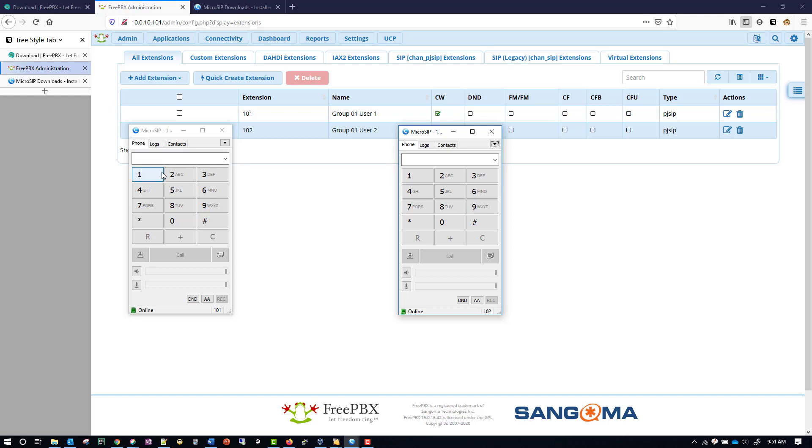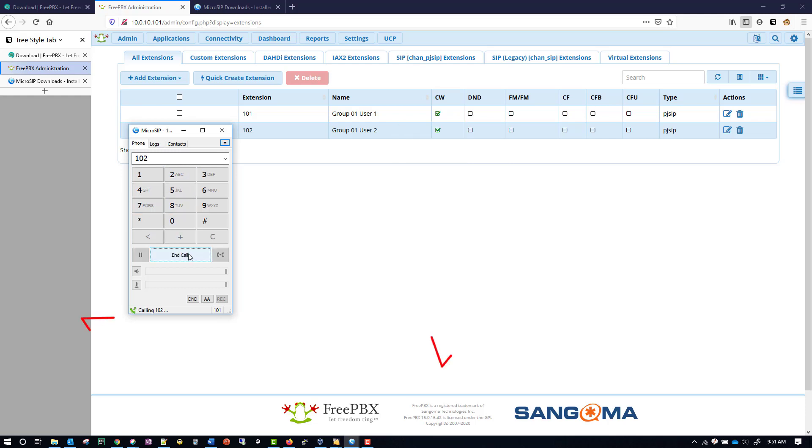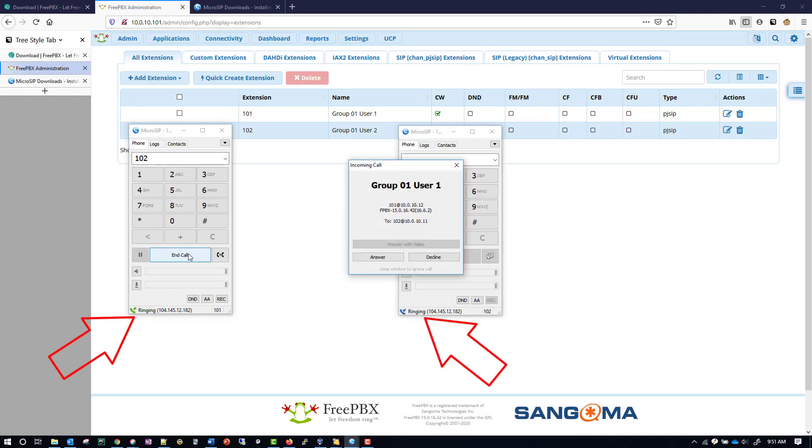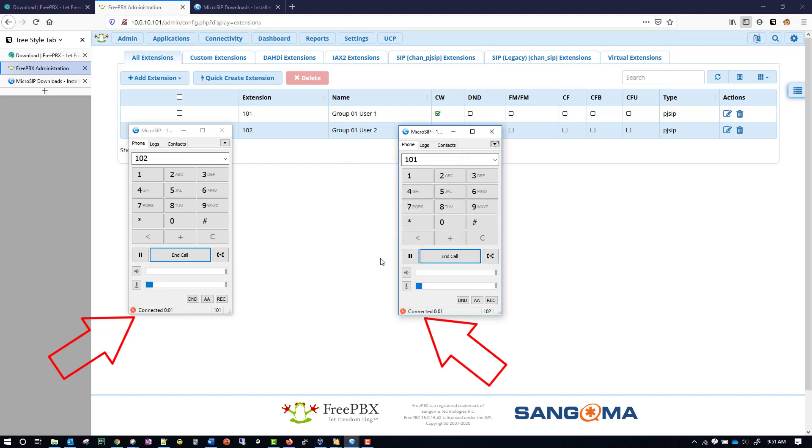The call goes through and you can see that I'm able to answer the call. And then you can even see the microphone on both sides is moving up and down. We can see that the call is connected and how long it's been connected for. Now I'll end the call.